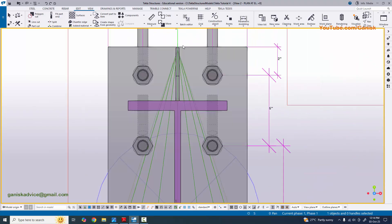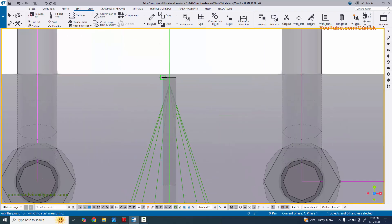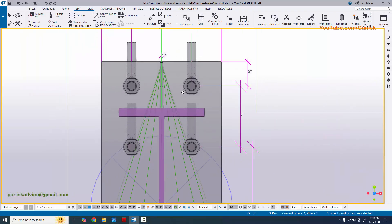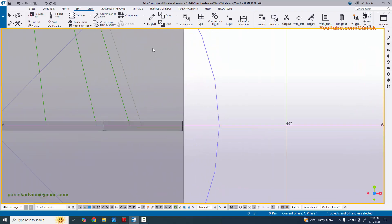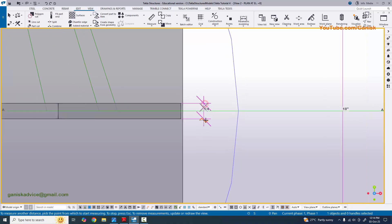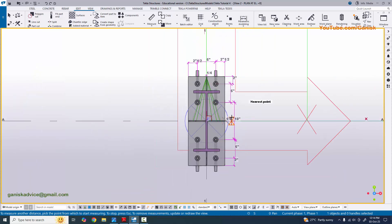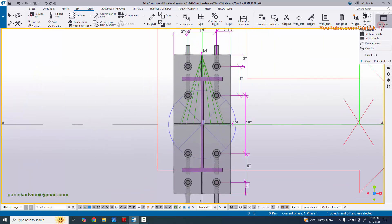Now coming to the stiffener thickness measurement - select horizontal distance and pick the first and second points to confirm the thickness is 1/4 inch. In our example the stiffener is 1/4 inch. Also check the vertical distance from stiffener edge to edge, which is 1/4 inch. Now coming to check the base plate thickness in the elevation view.